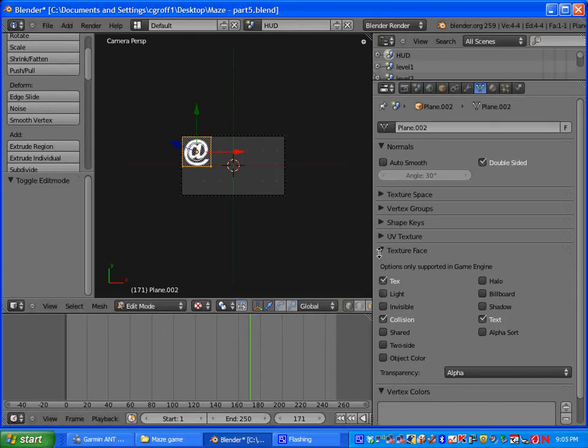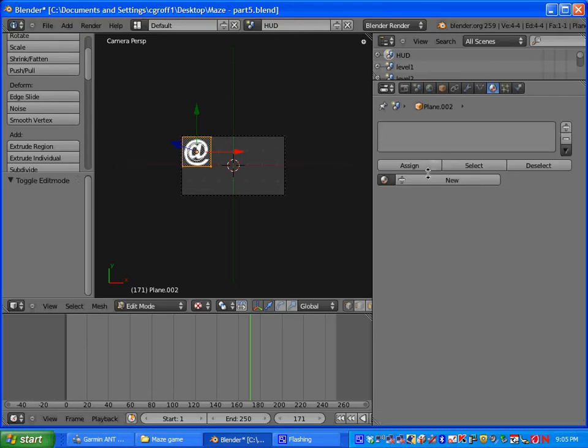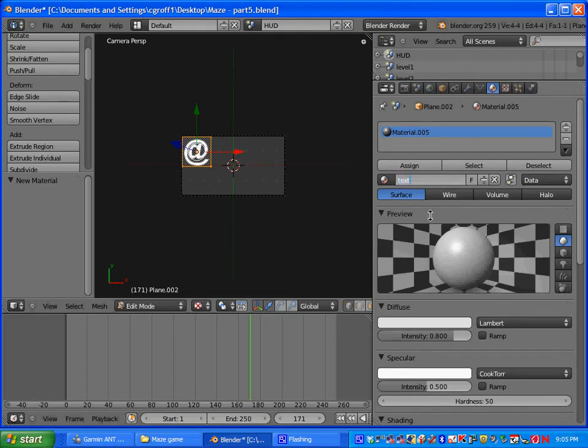Once you have that done you are going to go to material, click new and name your material. Capitalization for this one doesn't count or doesn't matter.